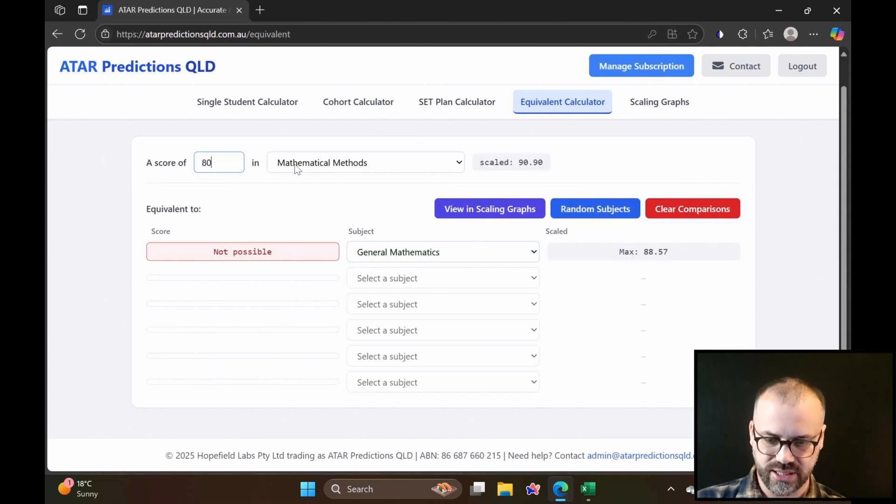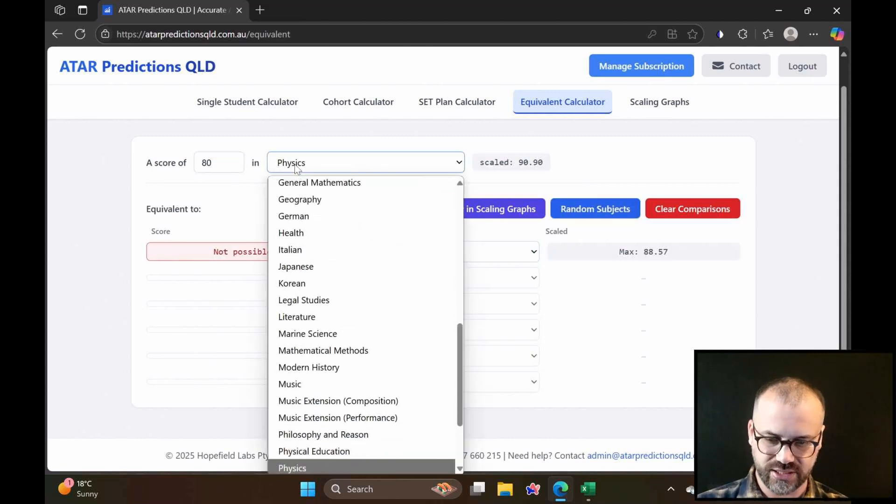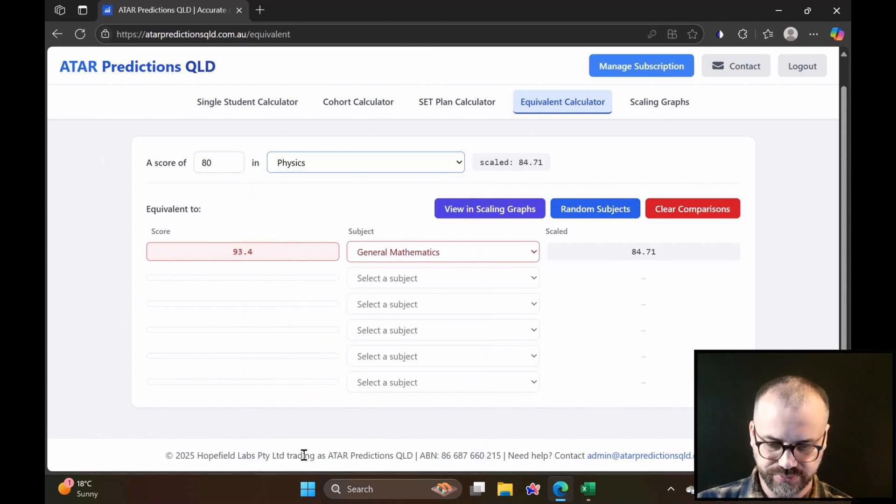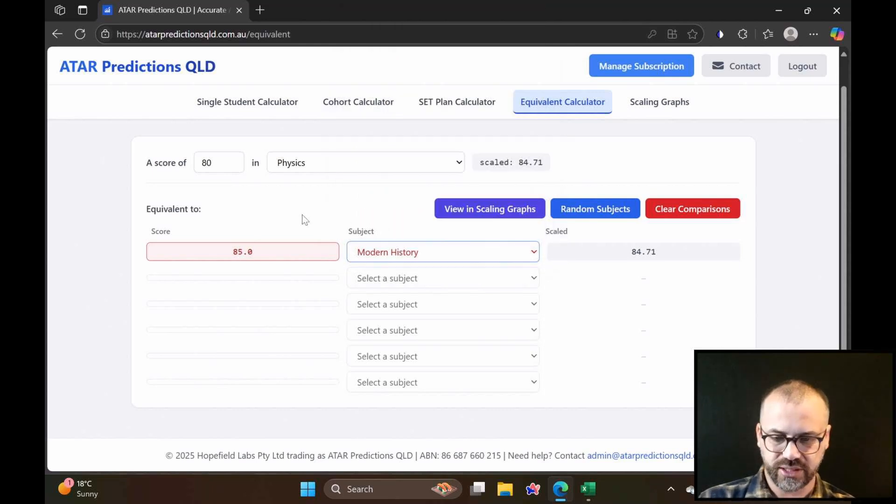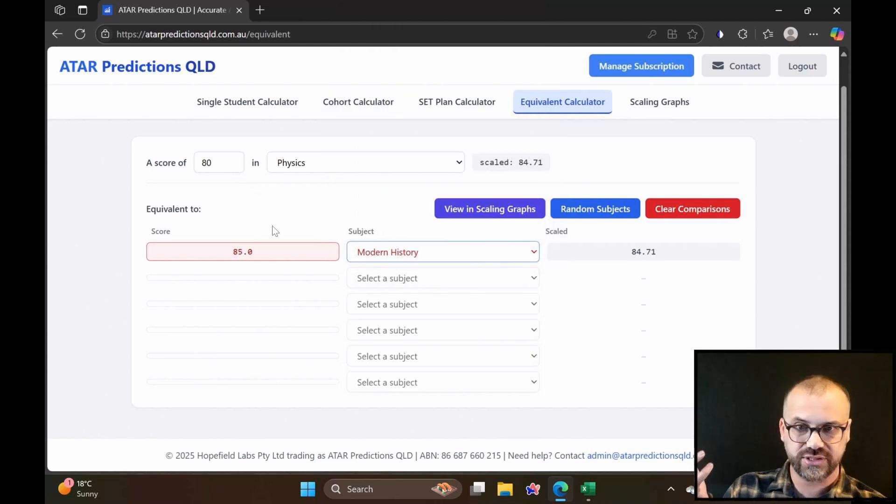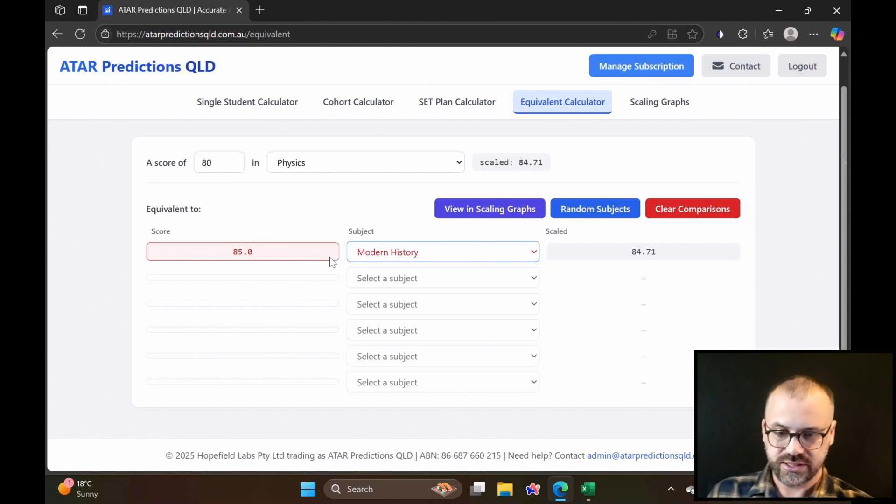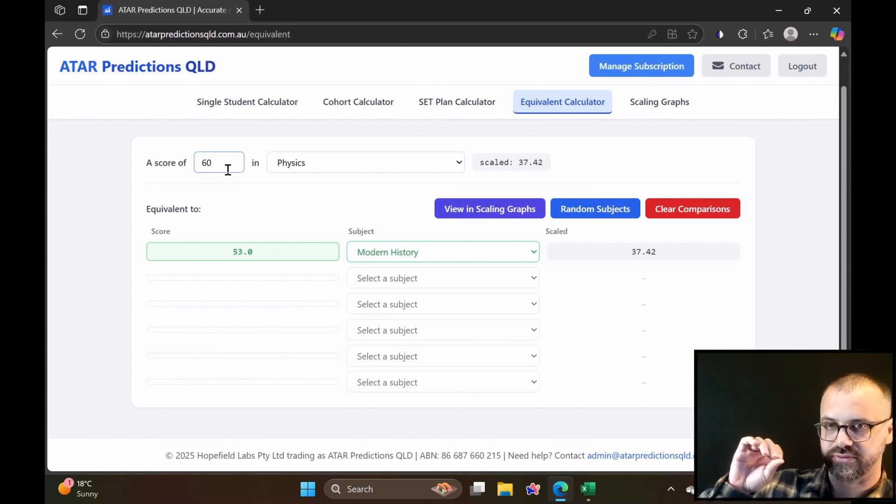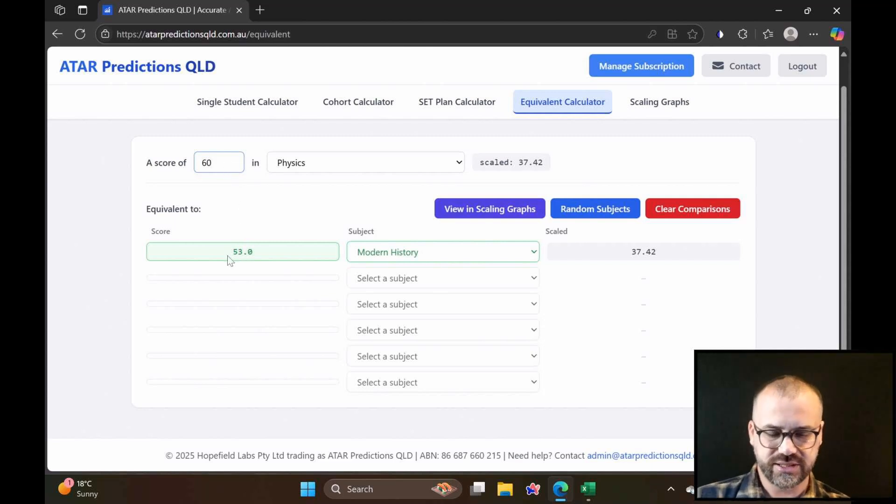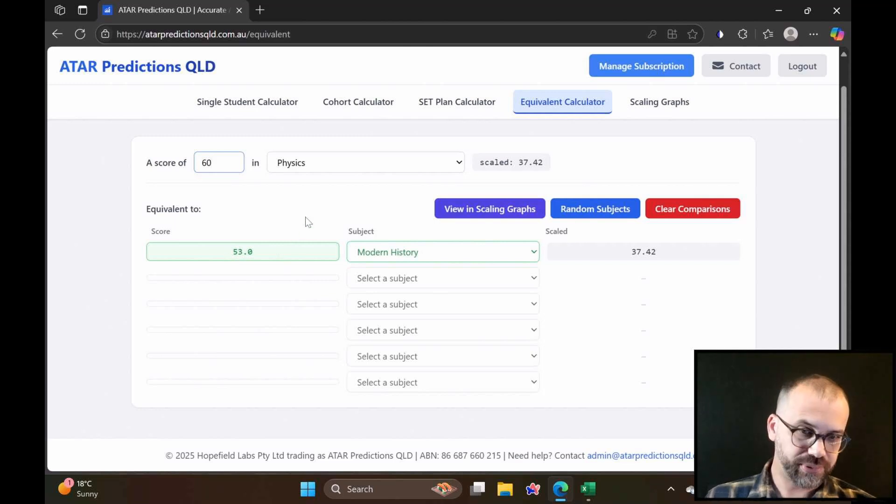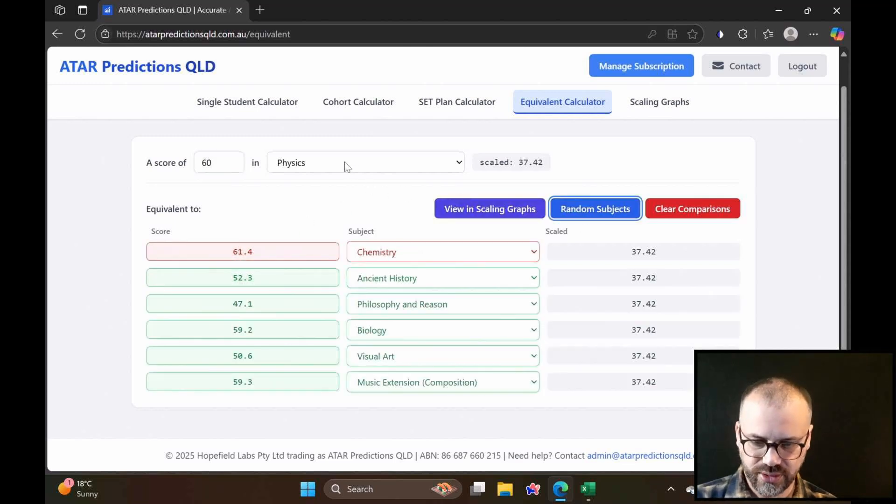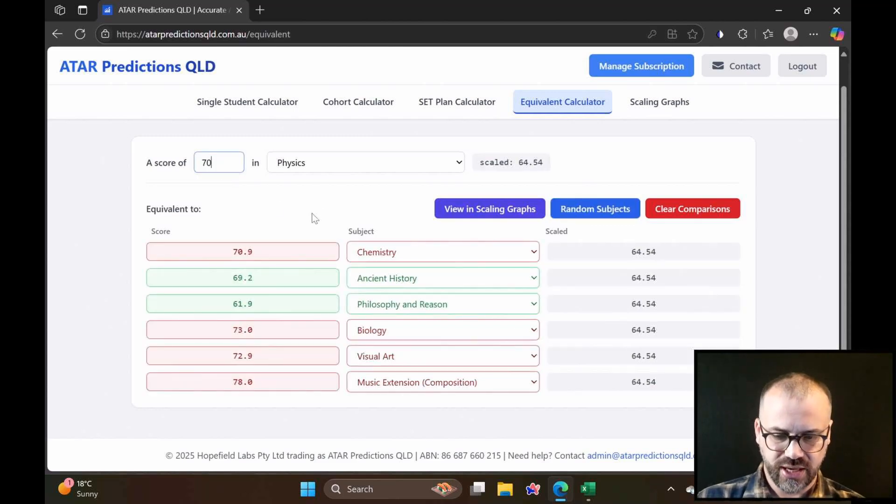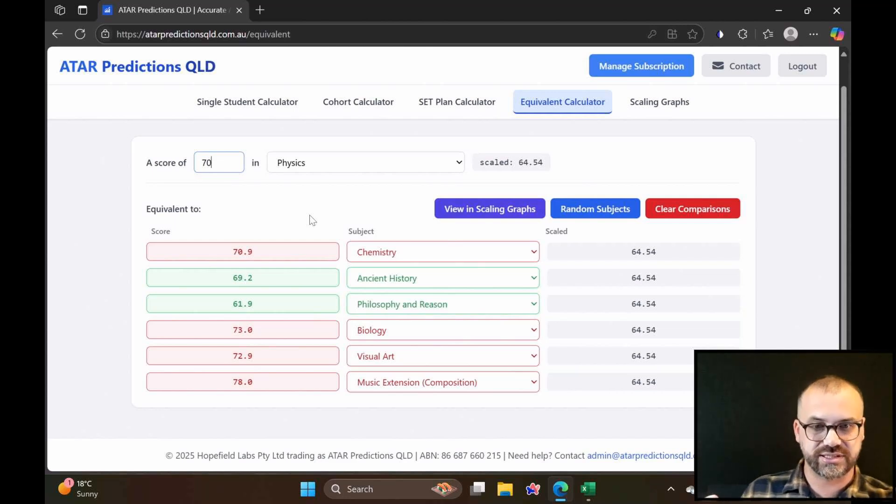A classic might be someone moving from something like physics, because they were told that it scales very well, and they want to move to maybe modern history. So an 80 in physics. To get an 80 in physics, you have to get an 85 in modern history for the same scaled score. Seems reasonable. What if they're not doing particularly well in physics? Actually, to get an equivalent of 60 in modern history, you only need to get a 53. You can play with this a little bit, random subjects. And you can see that it starts to give us an idea of how these things scale in relation to each other.